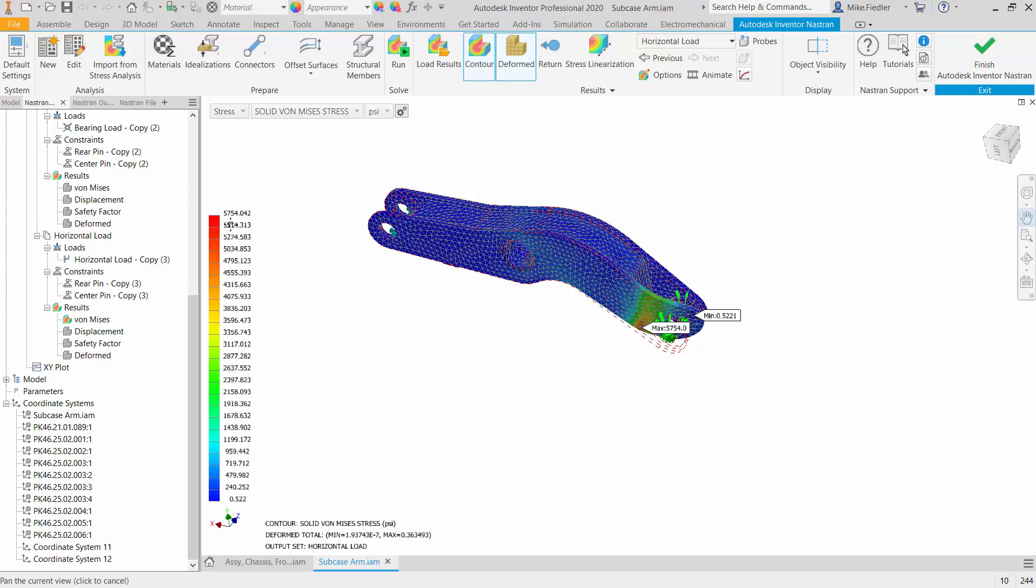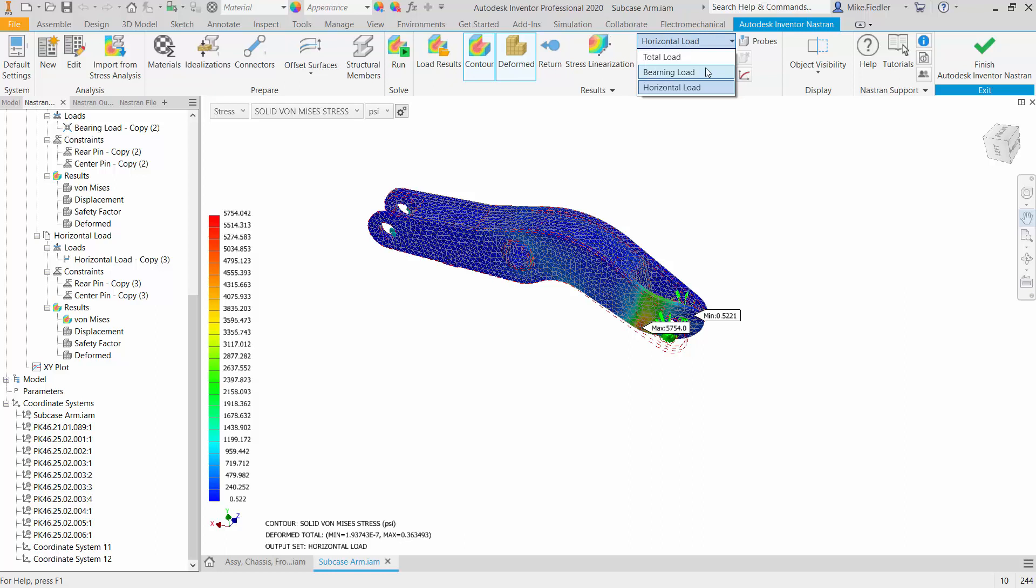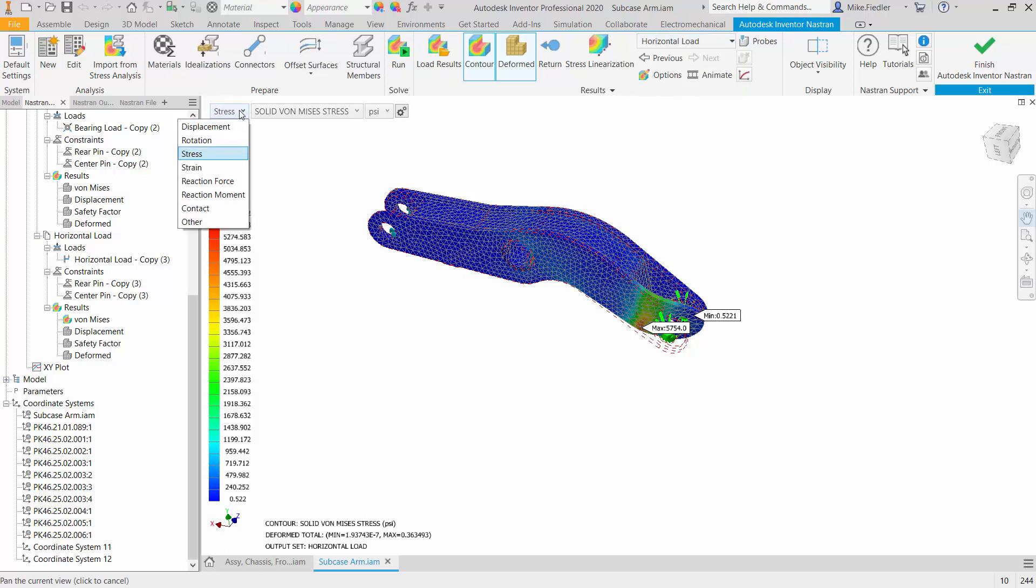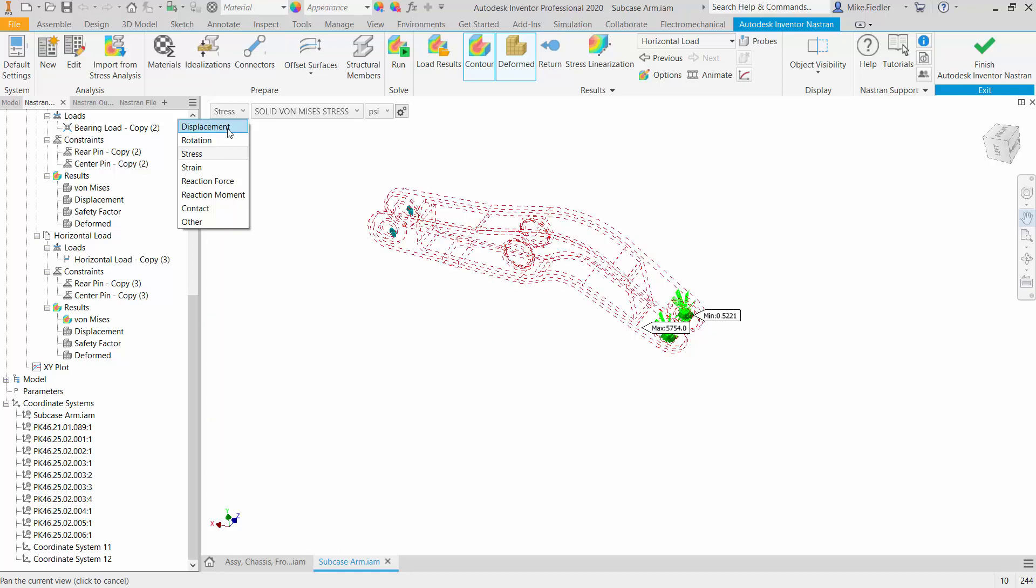So that's the advantage of being able to set up multiple sub-cases: you can look at different scenarios having just one run, one single analysis. And again I'm taking a look at stresses here but of course we can toggle into other things, different results types. All the different results are calculated for each one of the sub-cases.